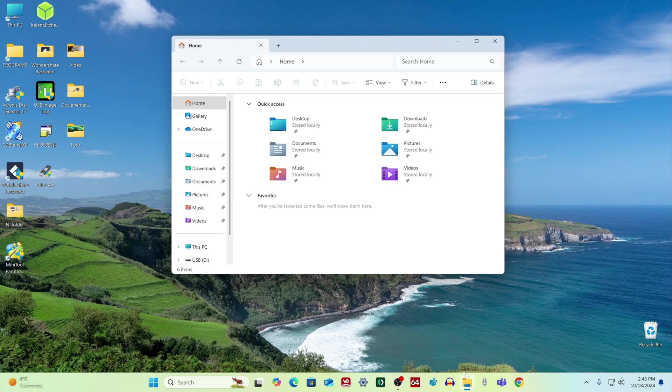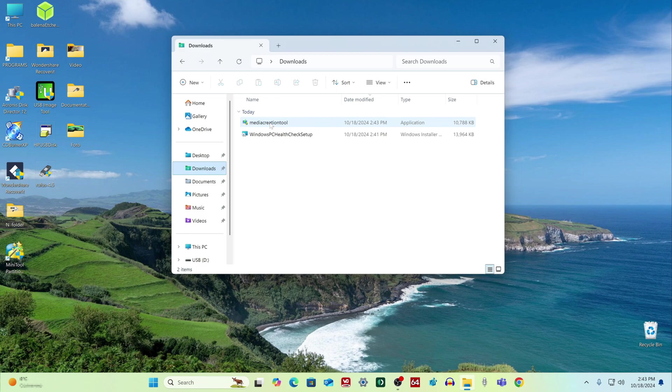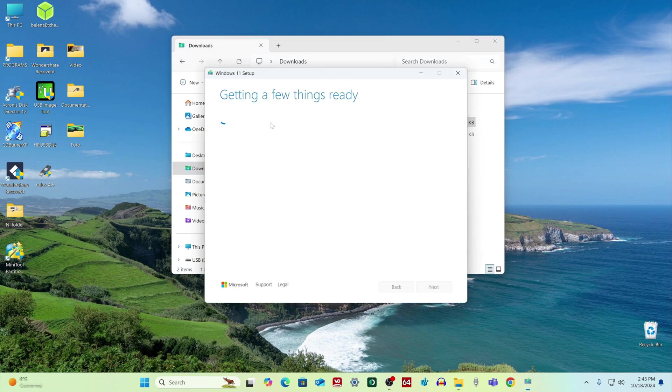Now let's open file explorer, and open the folder downloads. Double click on the icon, and the application will start.